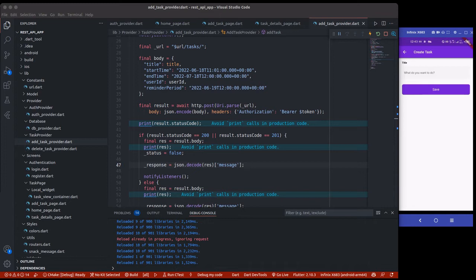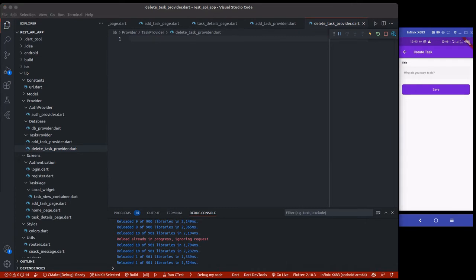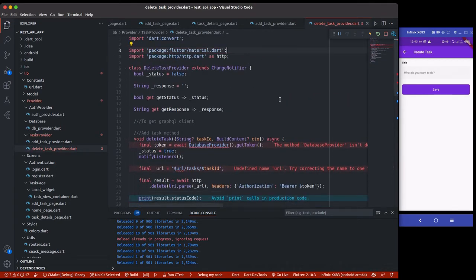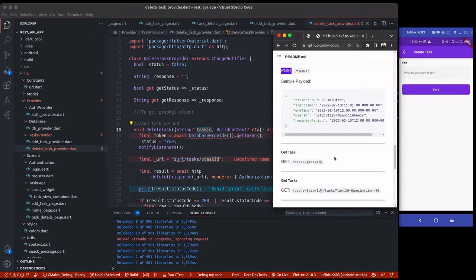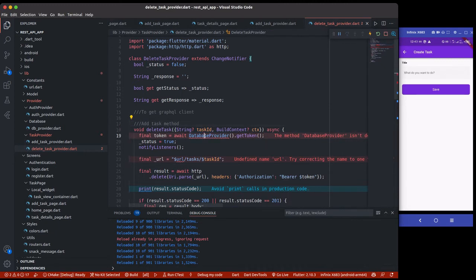We actually need to delete a to-do task, so I'll be pasting the delete task provider here. Right here, we have the DeleteTaskProvider — still the same method, but in this case we are passing the task ID. If you look at this API, you can see that for delete tasks you are passing a task ID as a parameter.